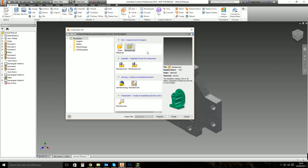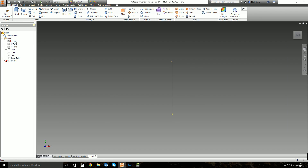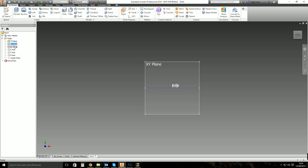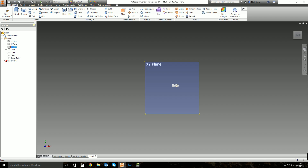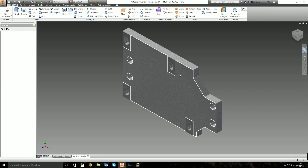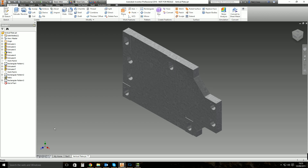Straight out of the box when you start a new part, you're given an origin folder with a YZ plane, XZ plane, and XY plane. These are standard work planes that you can't change or do anything with. Typically you'd use these to start a new part — sketch on the XY plane, create a profile, extrude up, and start modifying from there. But very soon you'll need a sketch where you can't use these three standard planes or the faces of existing geometry, and that's when you need to create work planes.